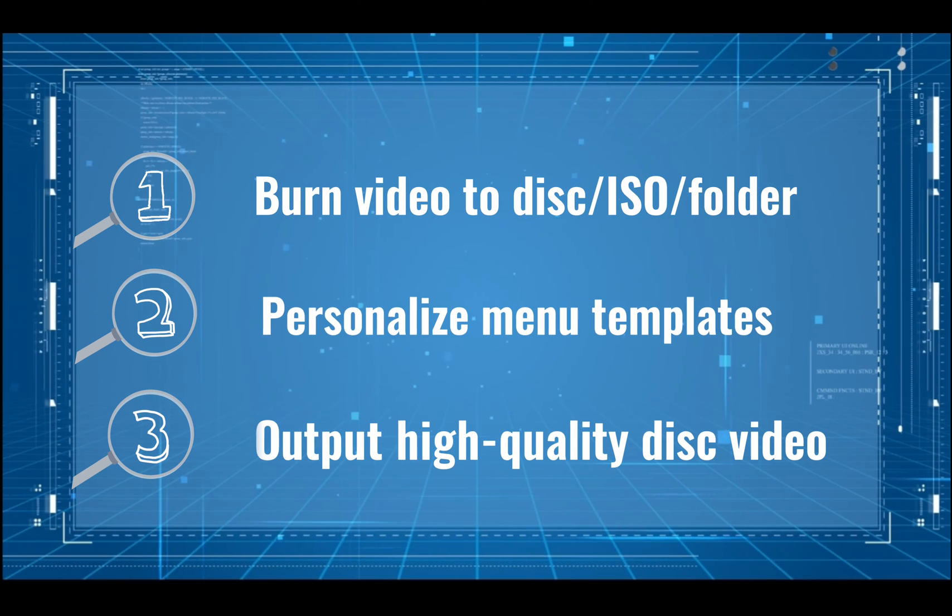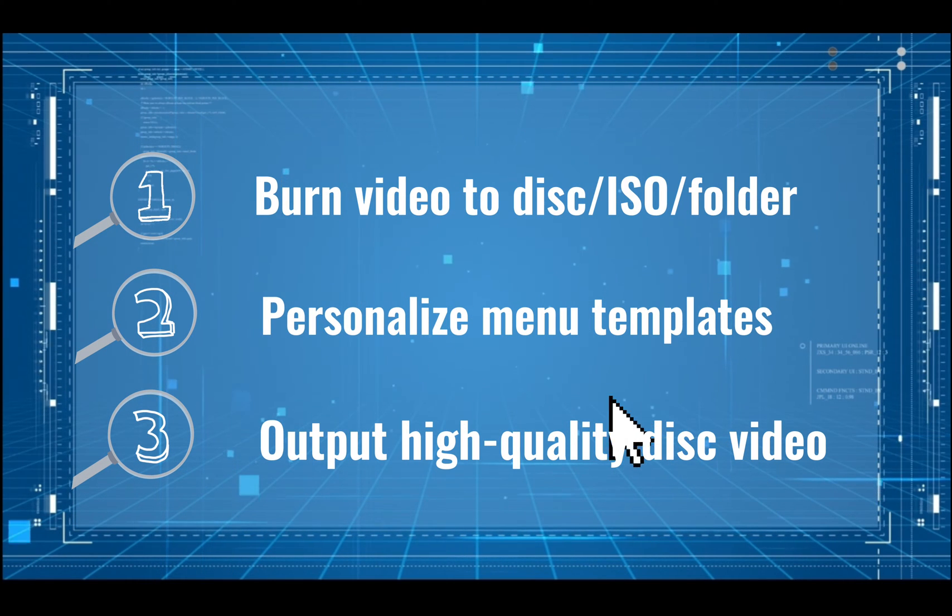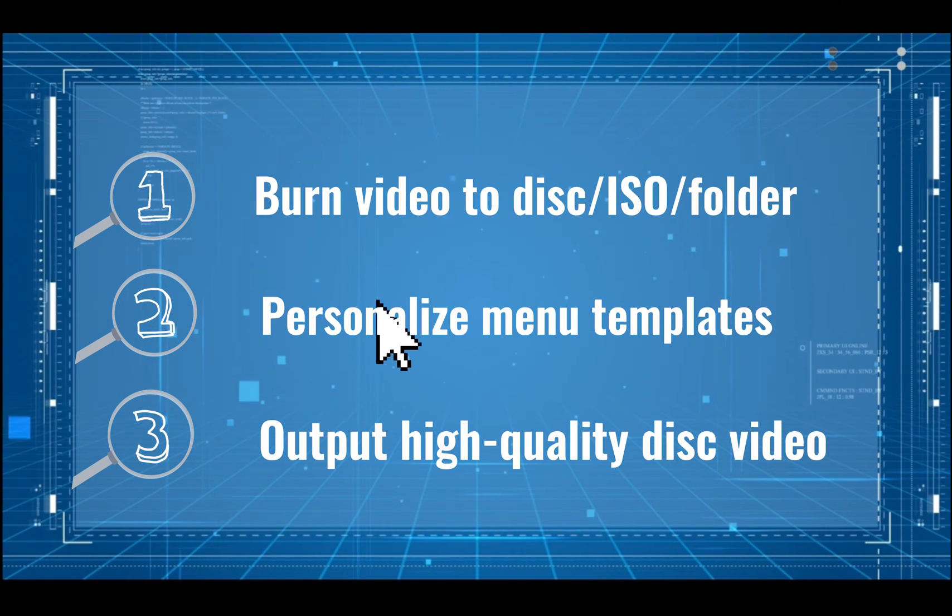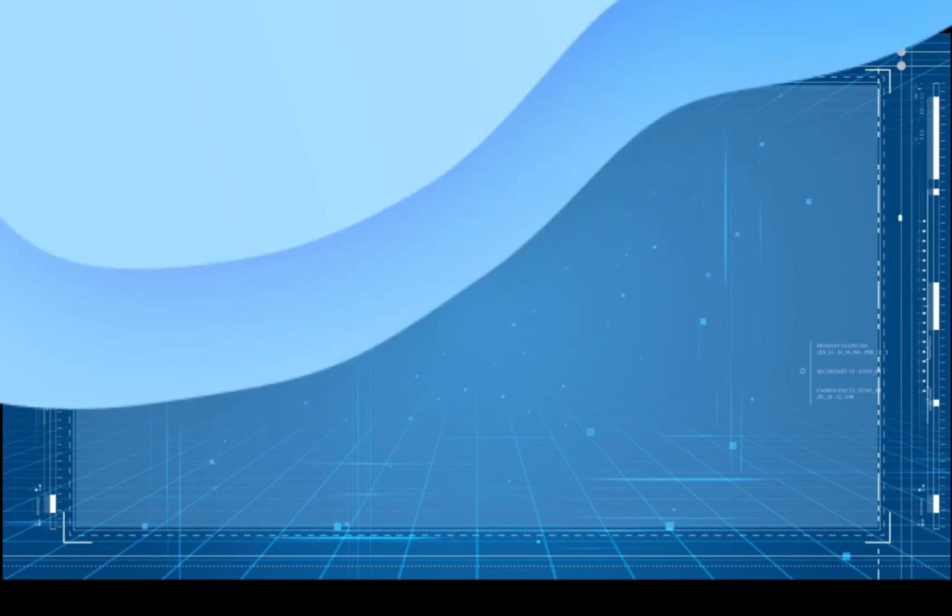Well, how can it benefit you? First, burn any video to blank disc or save as ISO or folder.